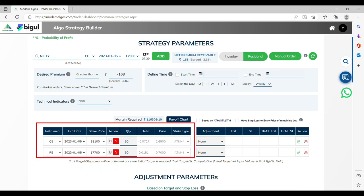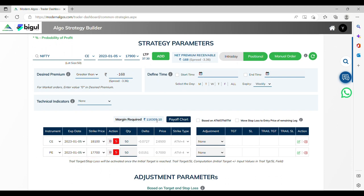Here you will see the order form with details of instrument type, strike price, order type, price and strike. Now choose whether you want to trade in intraday or positional.